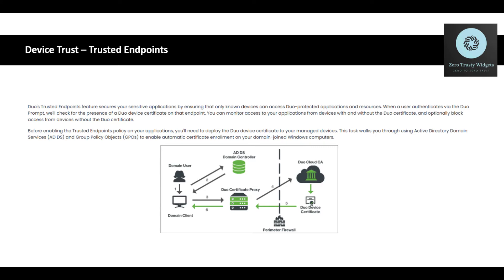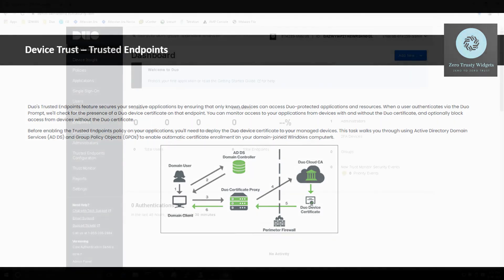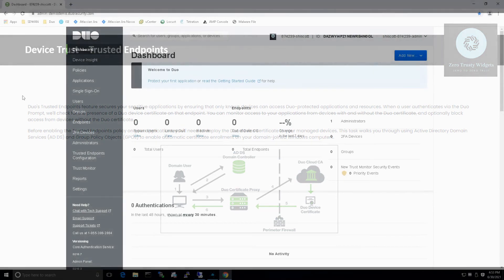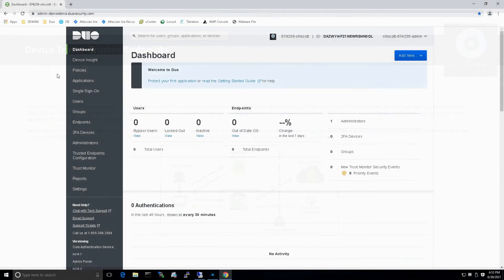There's a nice diagram here that showcases the flow where you got the main users, the client, you got the Duo certificate proxy, you've got the Duo cloud CA and the device certificate, as well as tight integration there with Active Directory domain services. So let's get started.